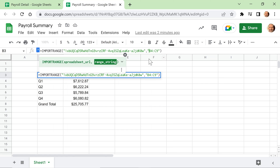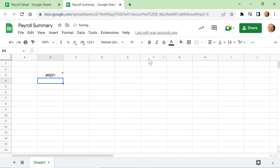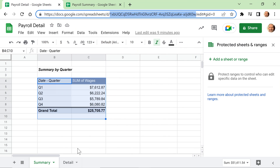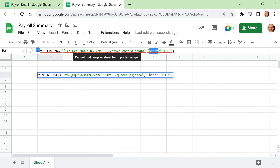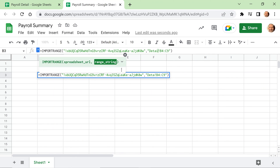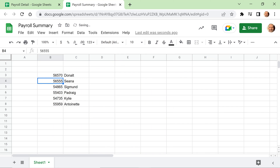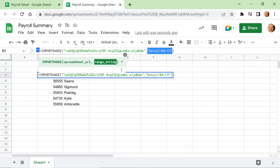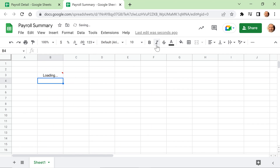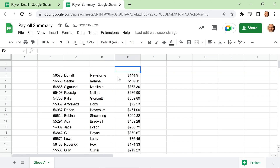One consideration to keep in mind with IMPORTRANGE is that you've given this spreadsheet complete access to the payroll detail. Right now it's only accessing the summary tab, but a curious user could try guessing sheet names — like Sheet1 or Sheet2 — to pull in detail. If they guessed correctly, they would start seeing confidential data by expanding the range.